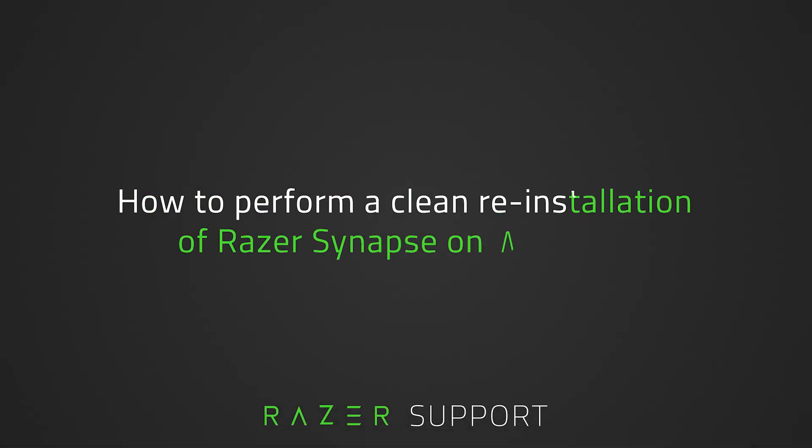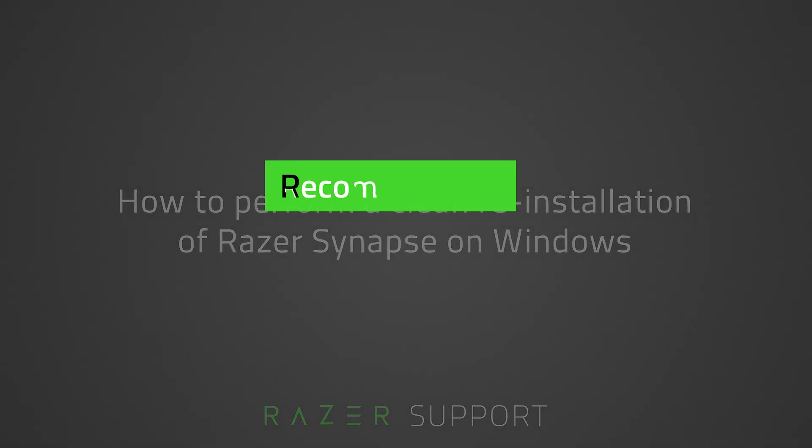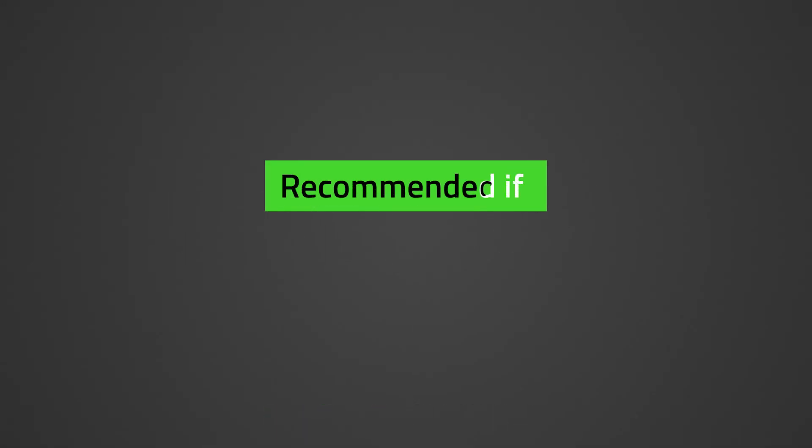This video is a step-by-step process on how to perform a clean reinstallation of Razer Synapse on Windows. A clean reinstallation of Razer Synapse is recommended if you encounter a recurring software issue.